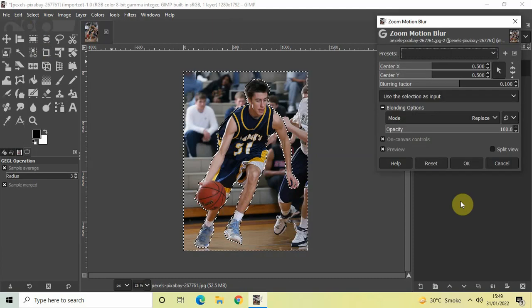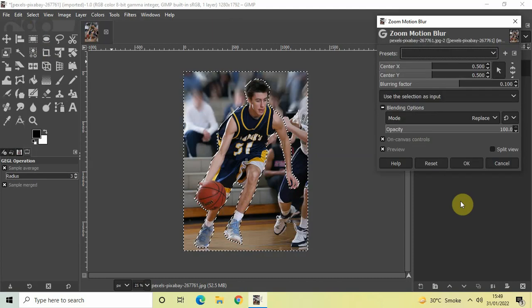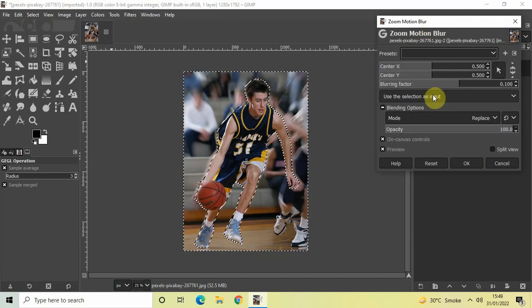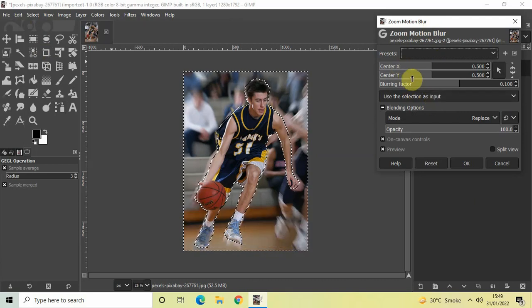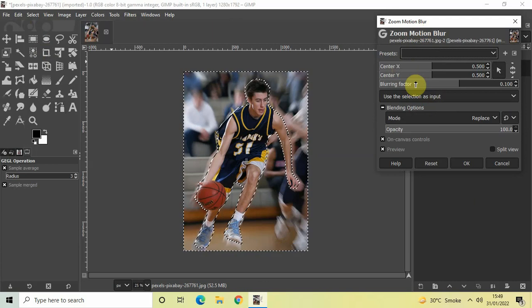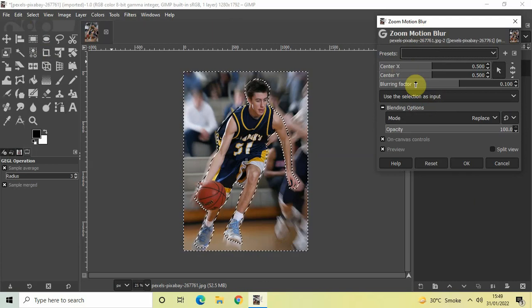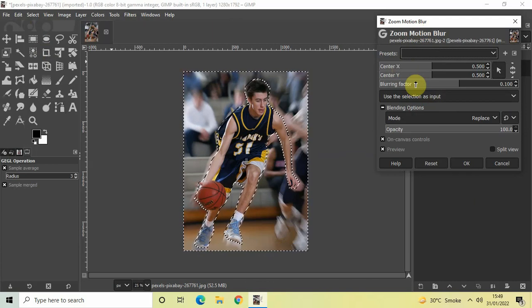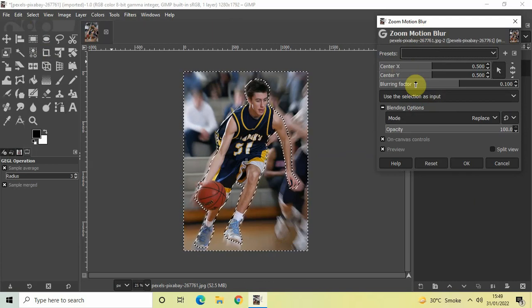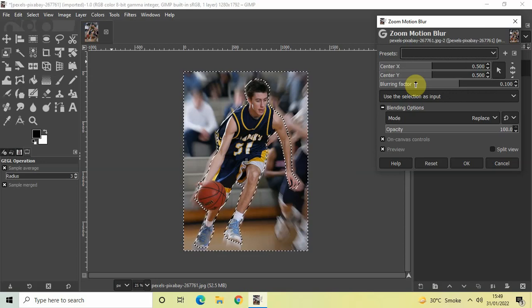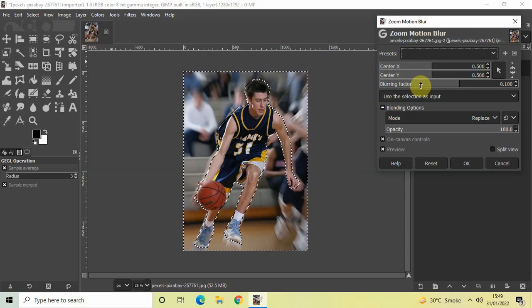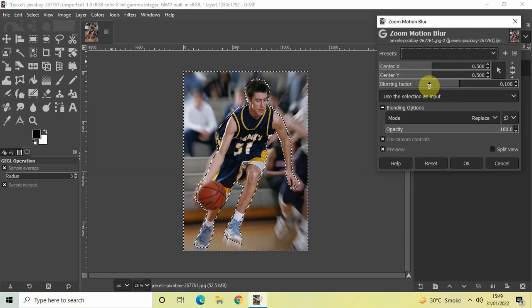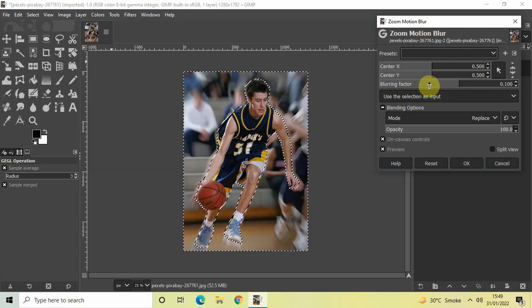The moment you click on Zoom Motion Blur, this zoom motion blur dialog will open up. Inside the zoom motion blur dialog we have three options: Center X, Center Y, and Blurring Factor. Don't make any changes inside the Center X and Center Y options, and let's come to this particular Blurring Factor option.